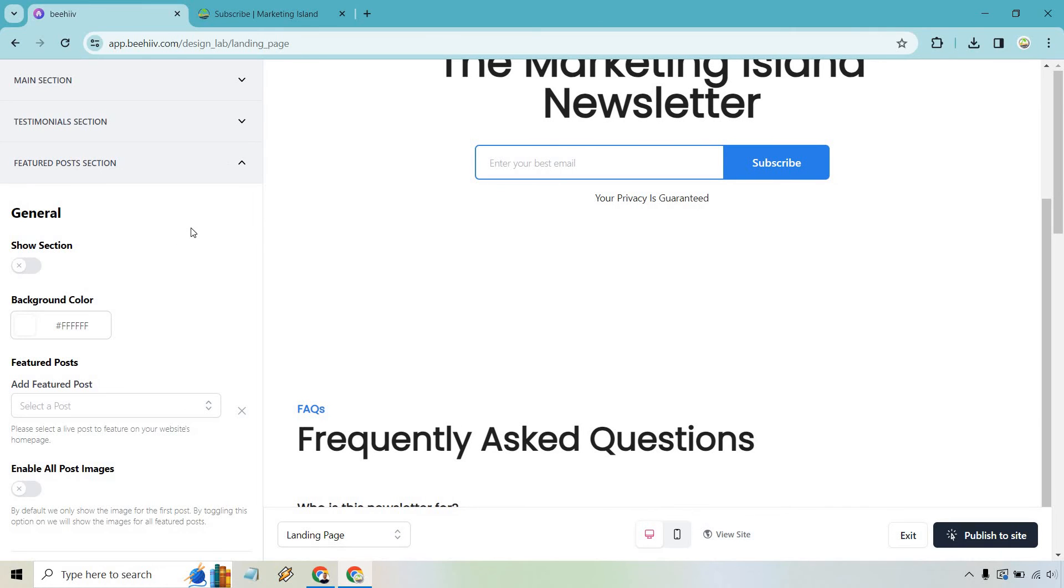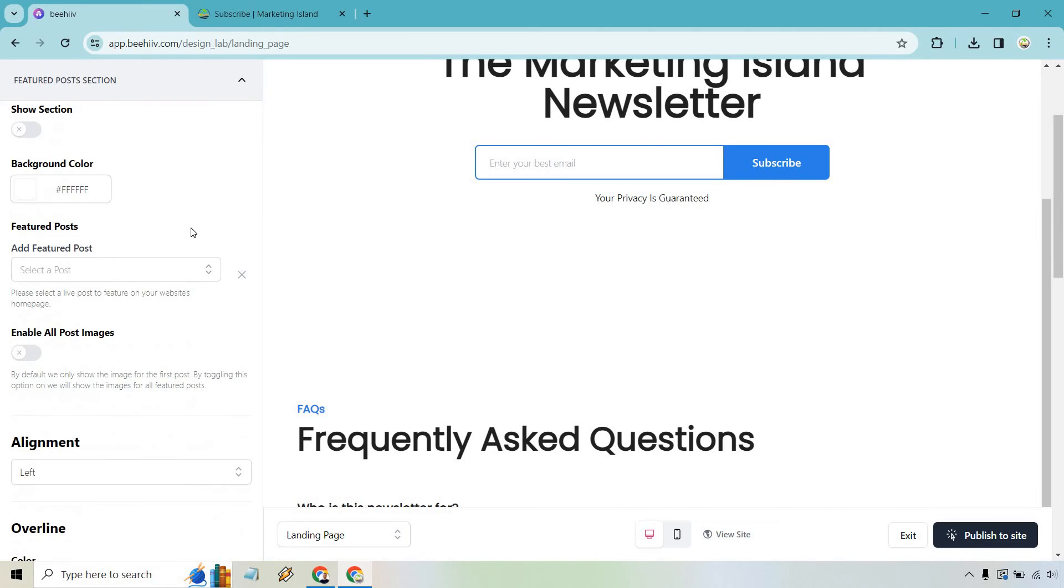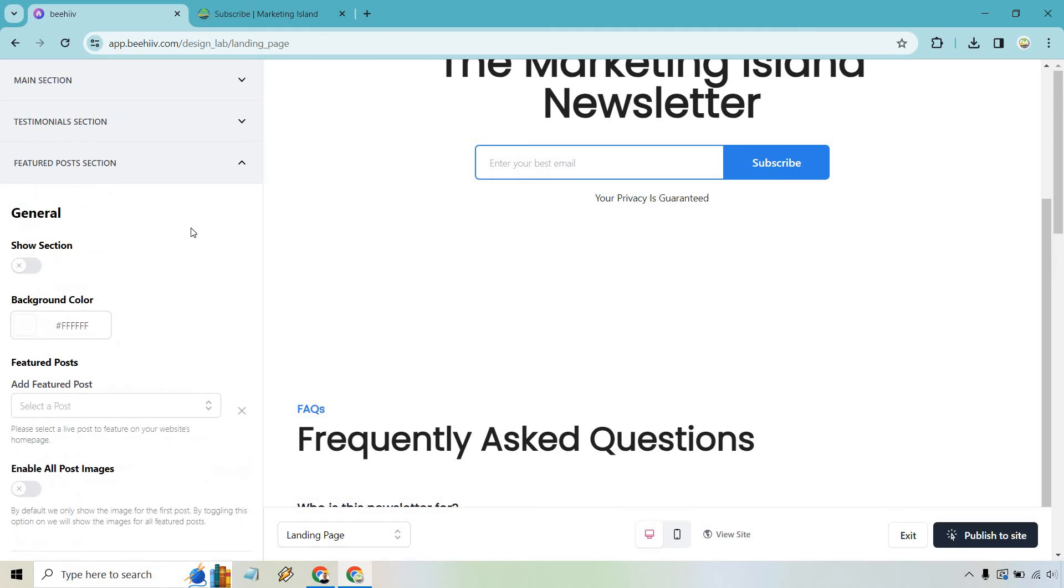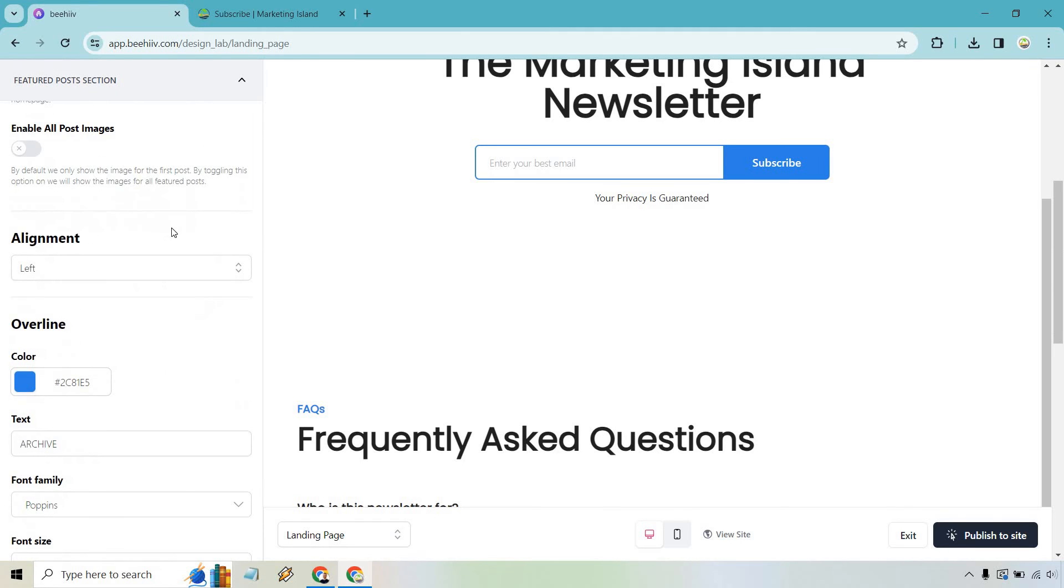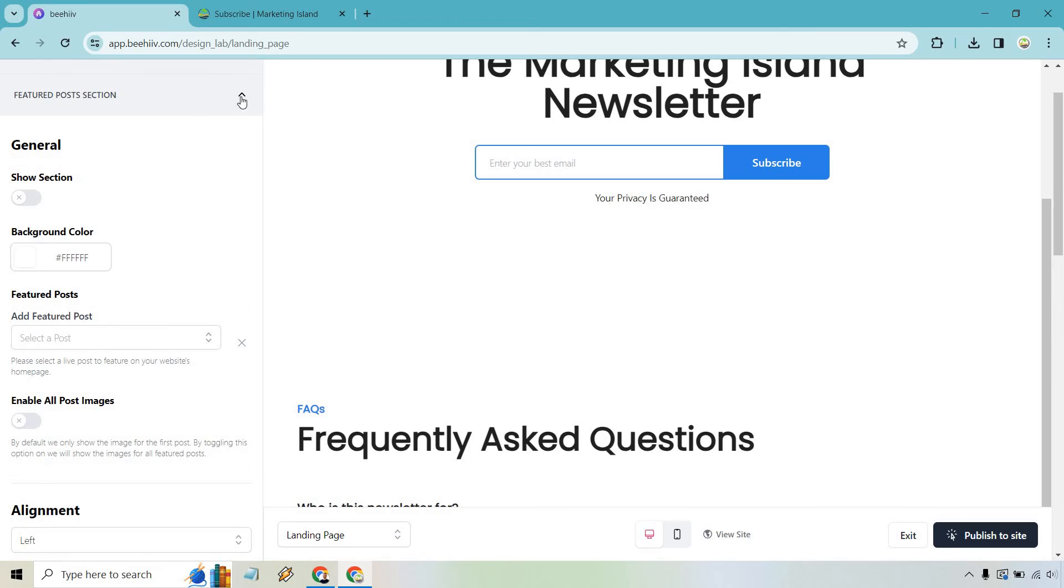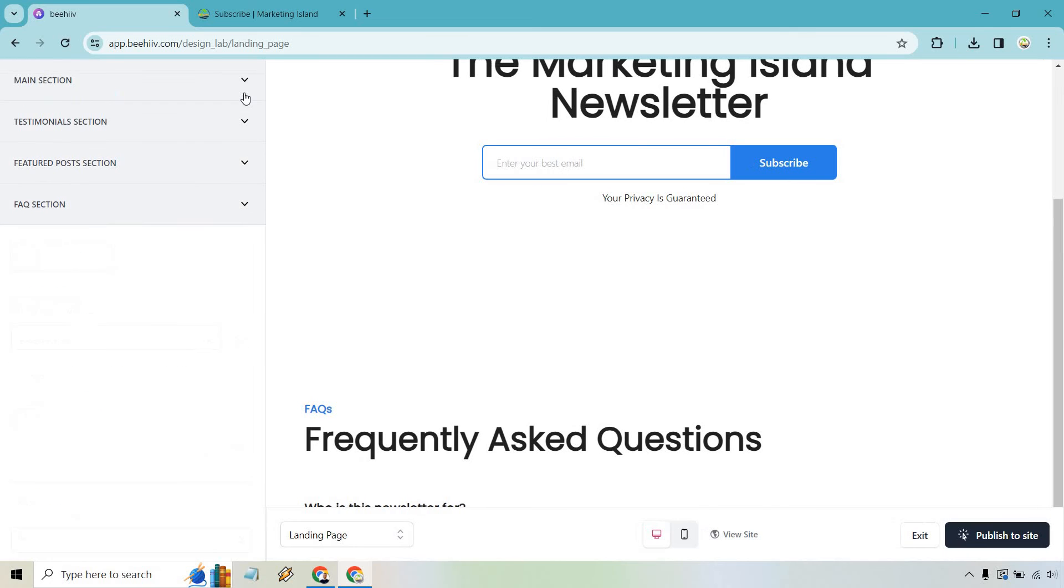We have a featured posts section. If you don't have any posts yet don't worry about it. You can always like come back and turn it on. Pretty self-explanatory. Show it. You know which ones do you want to add. The alignment and so on and so forth.